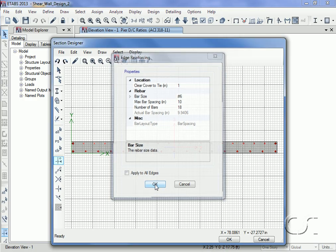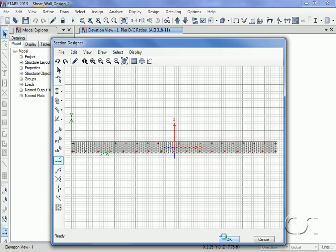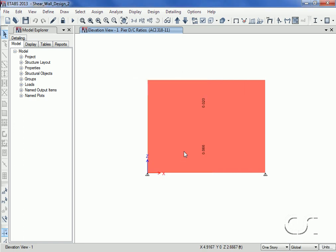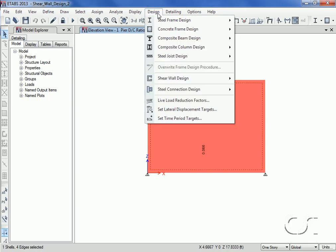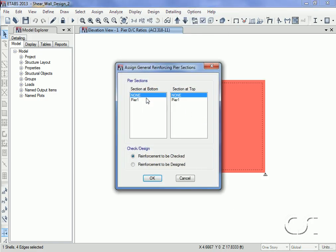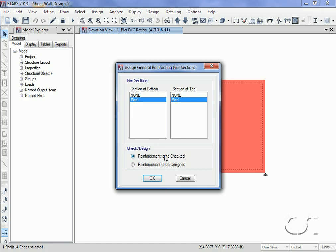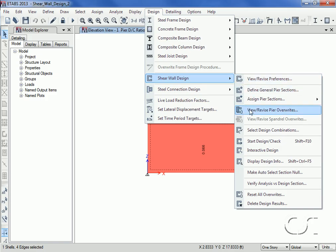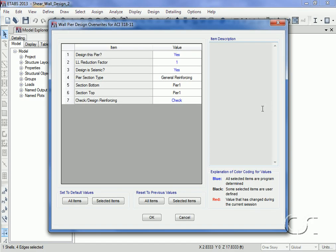When the changes are complete, click the OK button. Now we can assign the Section Designer section to the wall by selecting the wall, going to the Assign Pier Sections command, and choosing the general reinforcing option. Highlight the section we defined for both the bottom and top, and make sure that the checked option is selected. If we go back to the View Pier Overwrites command, note how the form has changed to reflect our current design choices.